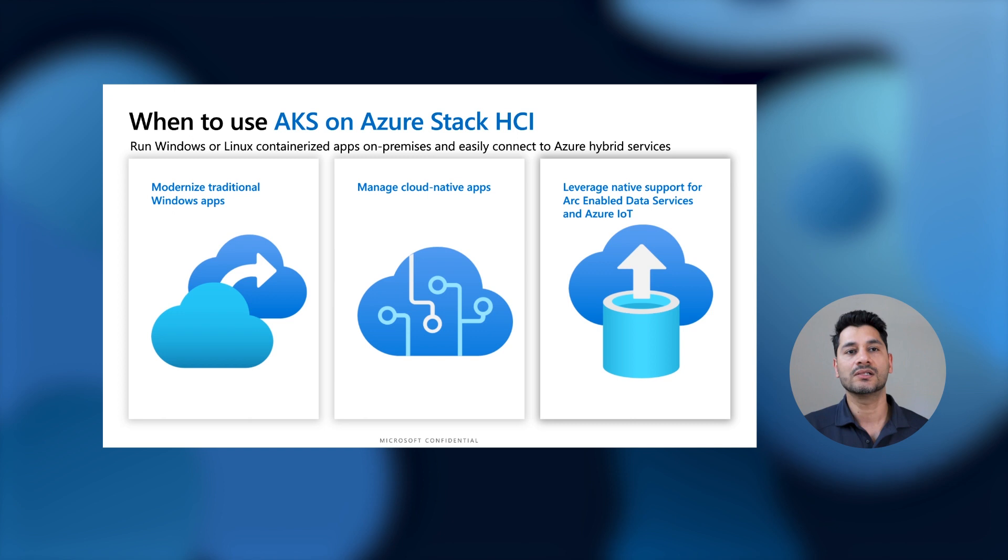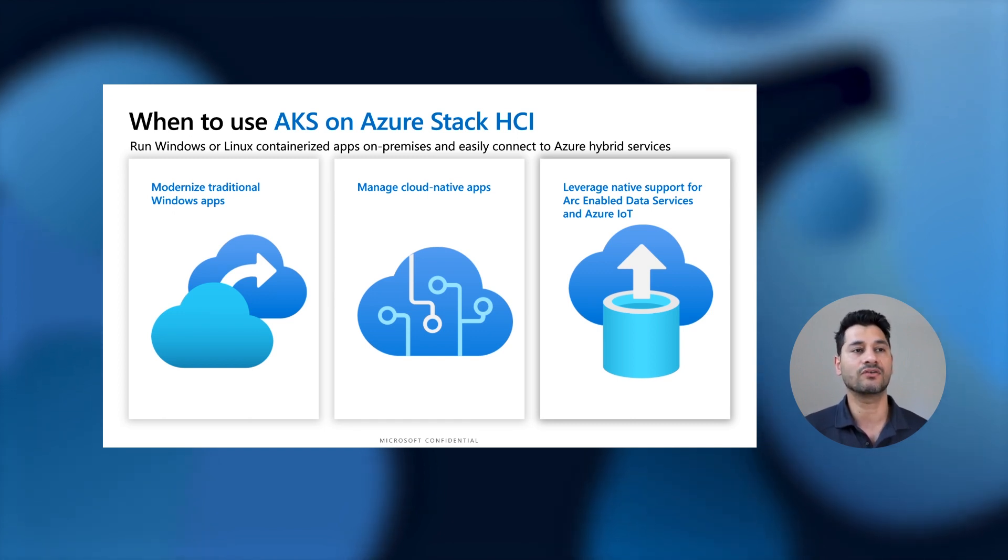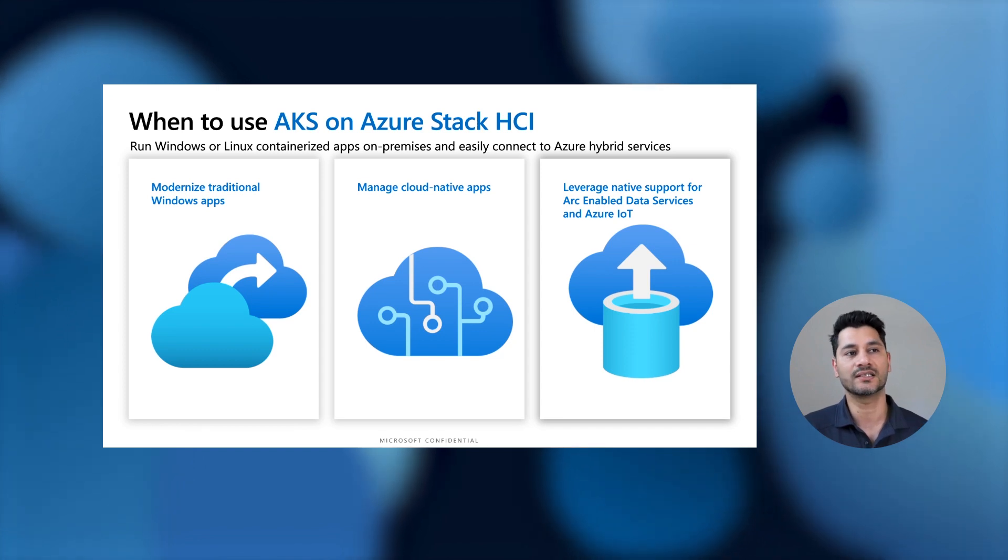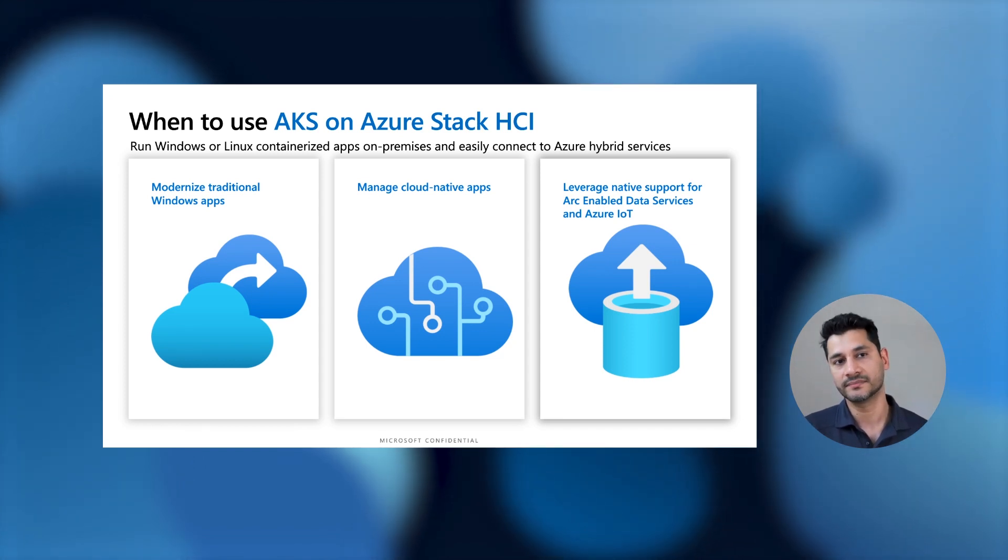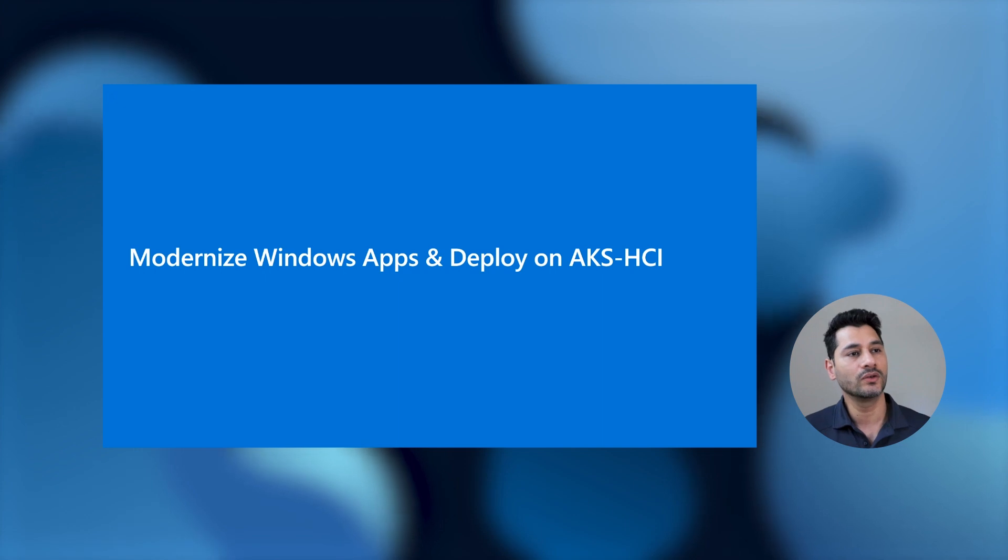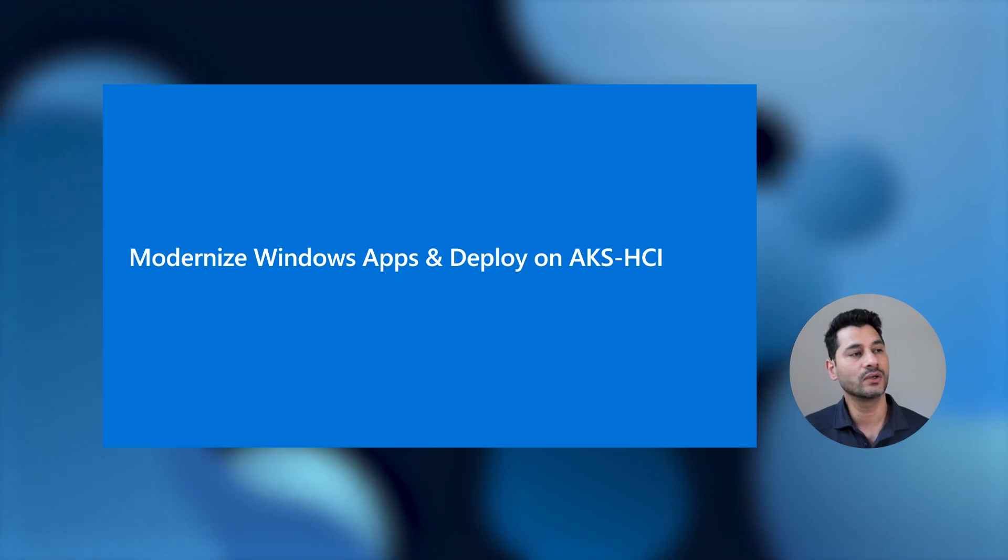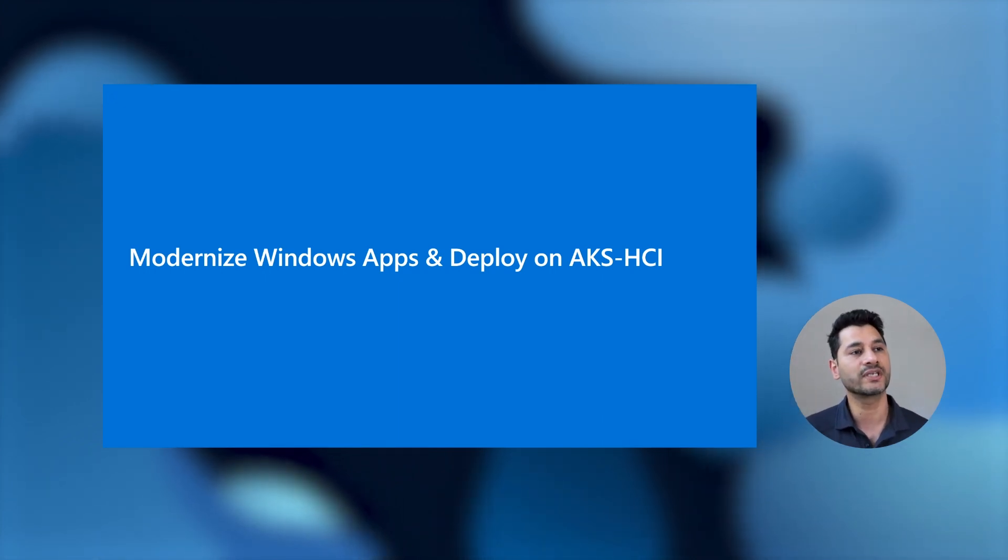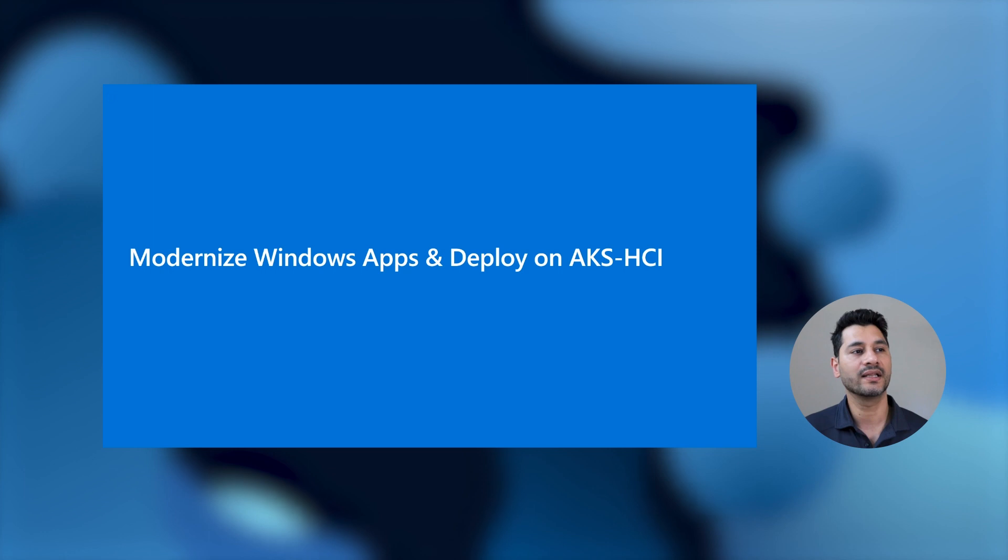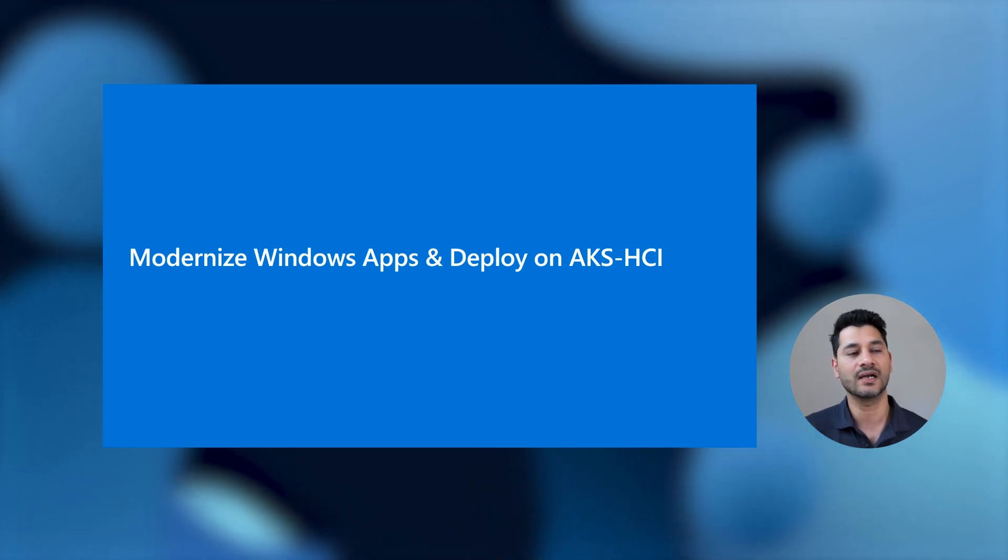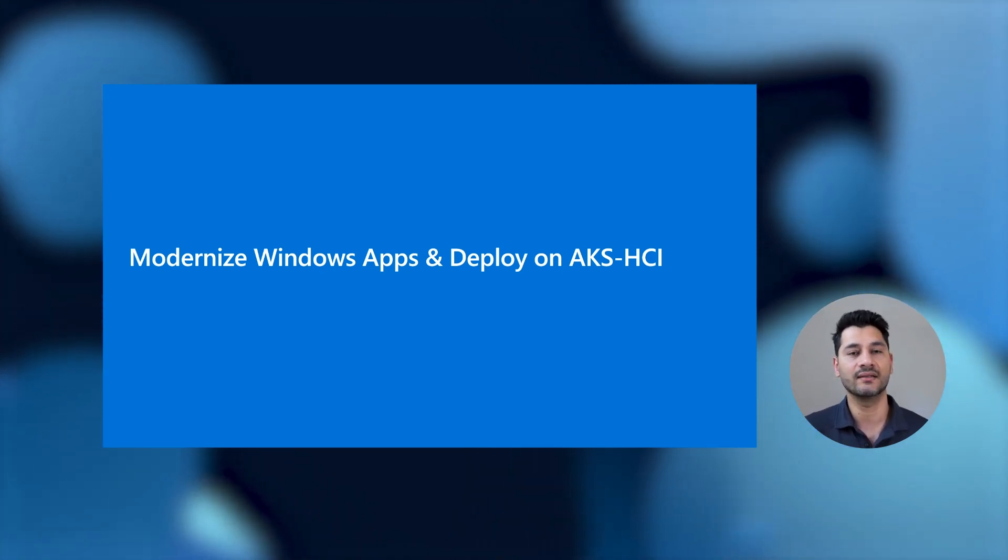And AKS HCI, finally, it also serves as a great platform to host and run Microsoft first-party applications and services like Arc-enabled data services and Azure IoT. So with that, let me hand it over to Vinicius, who's going to talk more about the first use case I talked, which is how do you modernize a Windows application running in a VM, containerize it, and then seamlessly deploy it on AKS HCI.